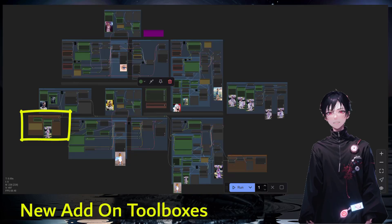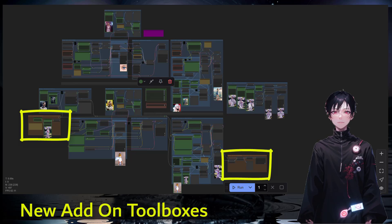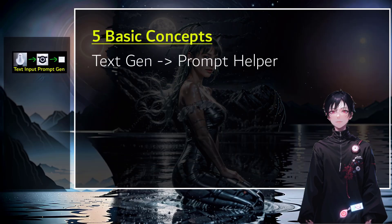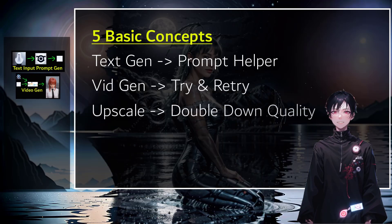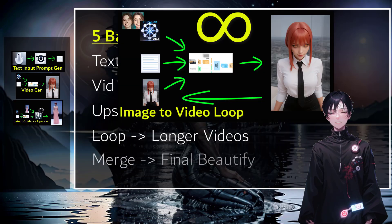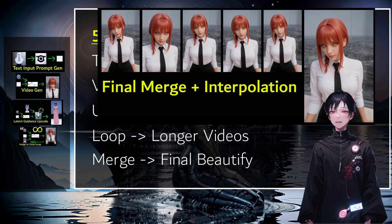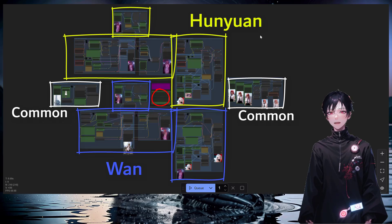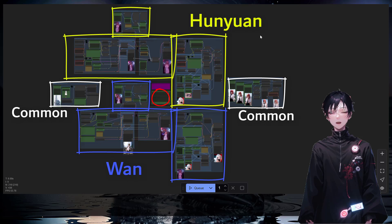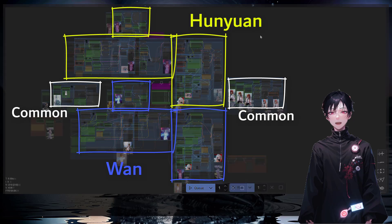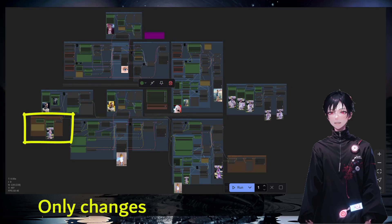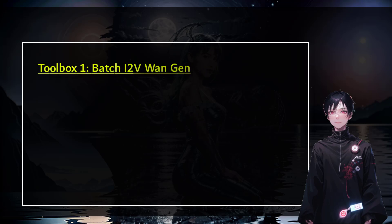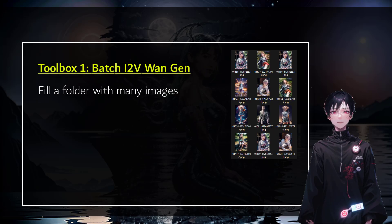So what are toolboxes exactly? Well, it's really just add-ons to our ComfyUI workflow — two new ways of doing things in a hands-free mode. All of this still follows the five basic concepts: the text gen, the vid gen, the upscale, latent guidance, and the finalization of the merge. All of this is the same as before, so please check out the previous video. The only change I'm adding is those two extra toolboxes that allow us to do a batch image-to-video generation.